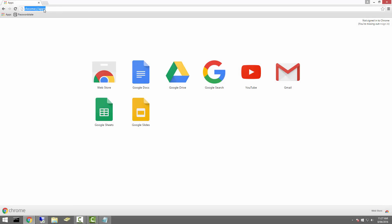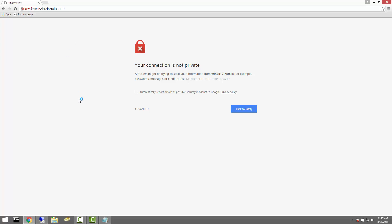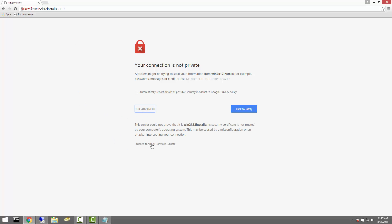I've now switched back to my desktop and launched the Chrome web browser. If I enter in my Password State URL, you'll notice that the browser is warning you that the connection is not private. This is because it is a non-trusted self-signed certificate. To remove this warning permanently, you can either use Internet Explorer and add the SSL certificate to the certificate store to say that it's trusted, or you can purchase your own trusted SSL certificate and assign it to the site's bindings in IIS.